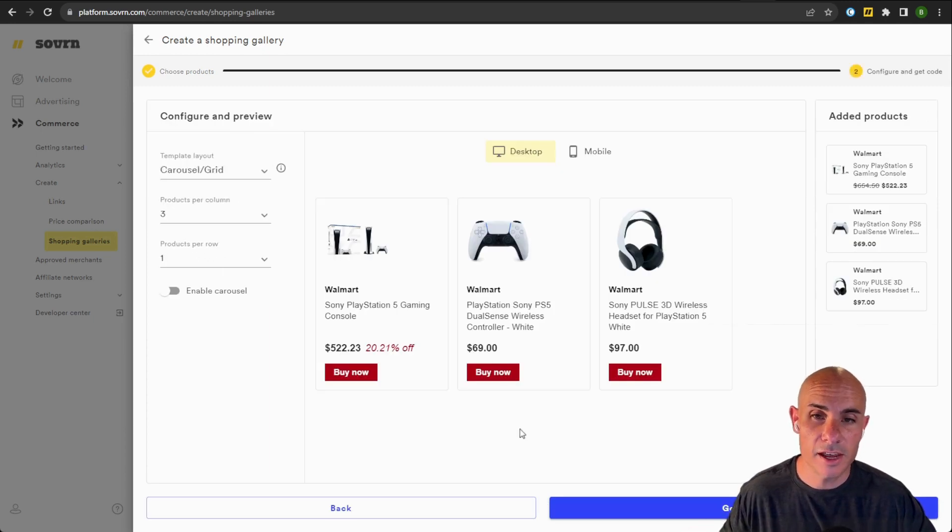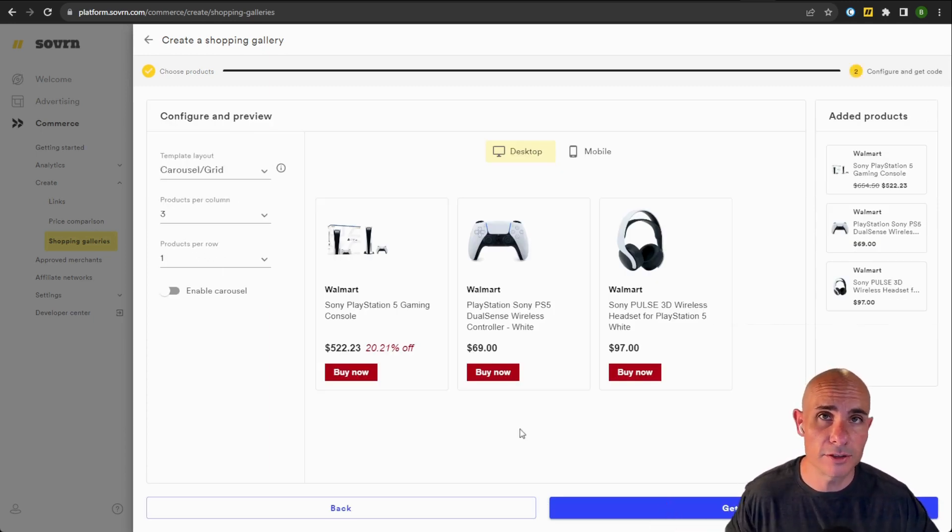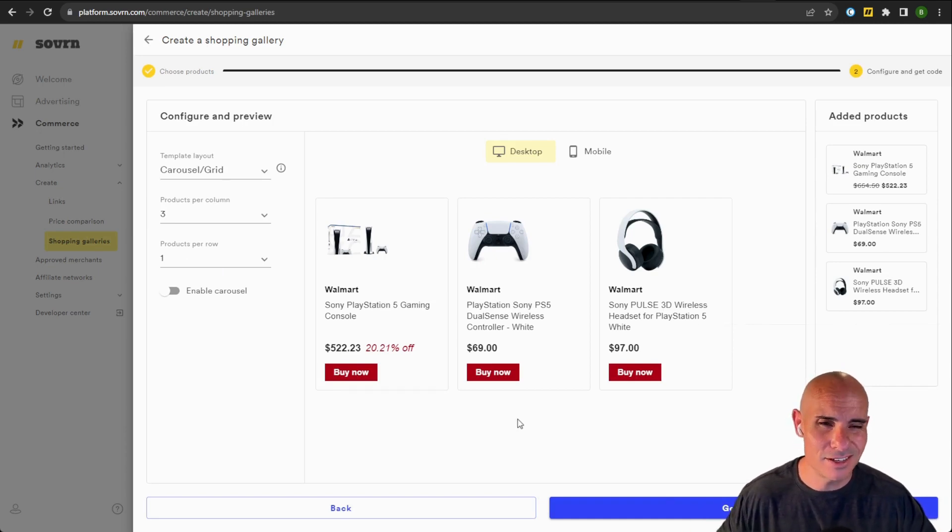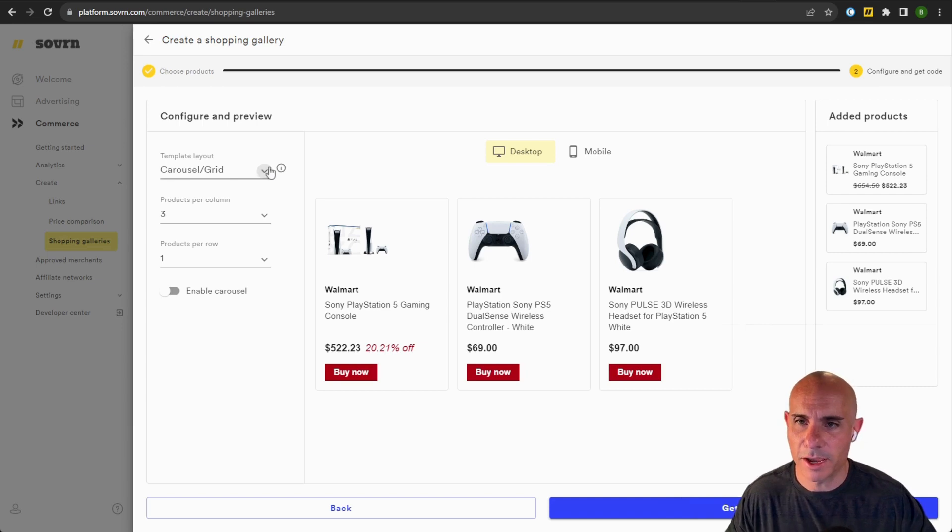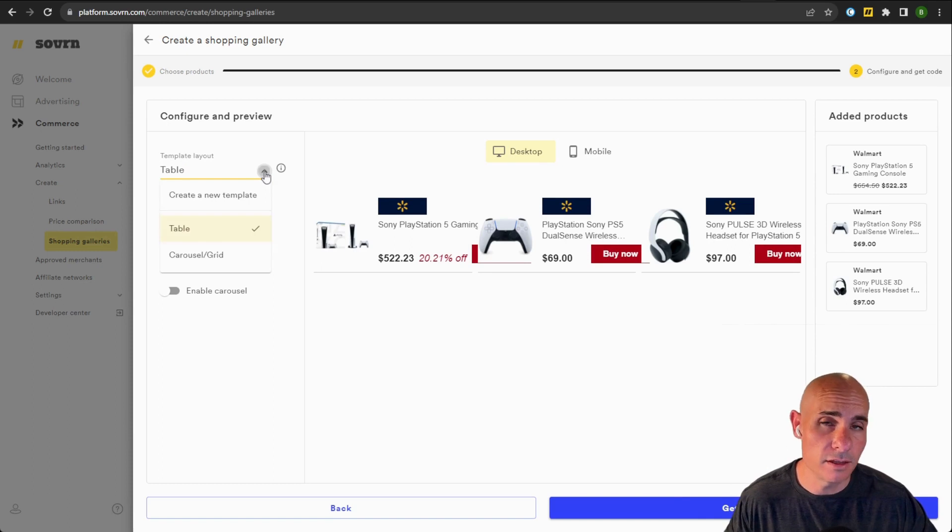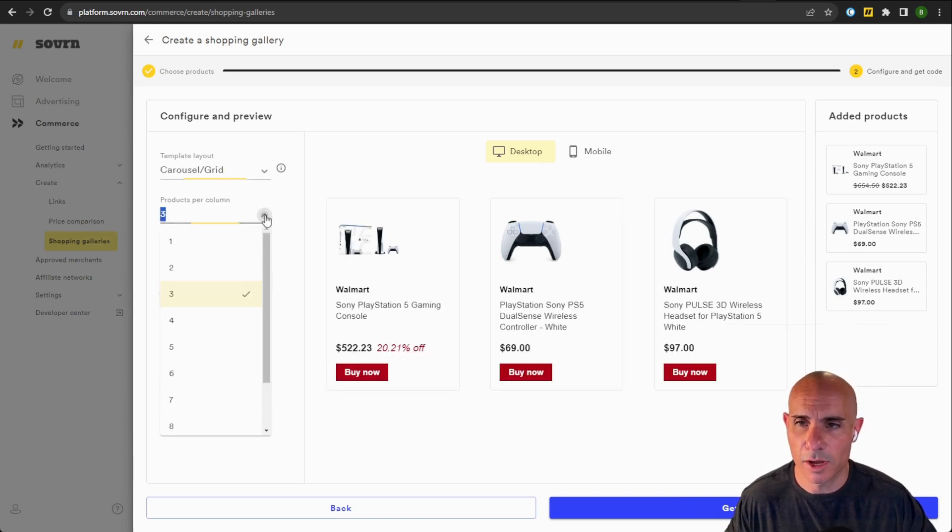As soon as you click next, you're greeted with the styling options. And this is similar to the price comparisons, you can select the look and feel of this and how it's going to actually interact with your customers on your website. So in my case, I'm going to go with the carousel. But you can also select this table view, which can be nice as well.